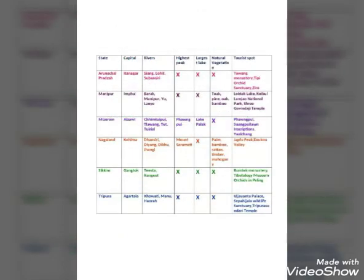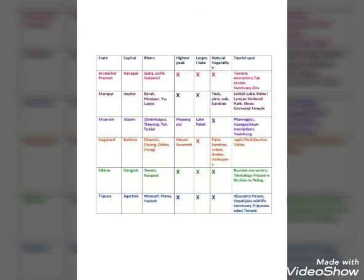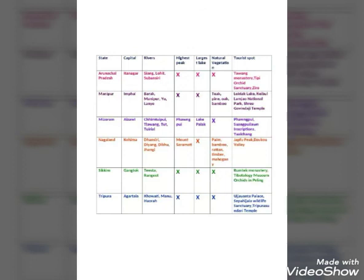Finally, there is a chart that is very important to remember — a brief description of all these states. I will also give you this in PDF format. You can write it down in your geography copy to help you remember. The chart includes the name of states, capitals, rivers, highest peak, largest lake, natural vegetation, and tourist spots. If you read through it many times, you will never forget these details.